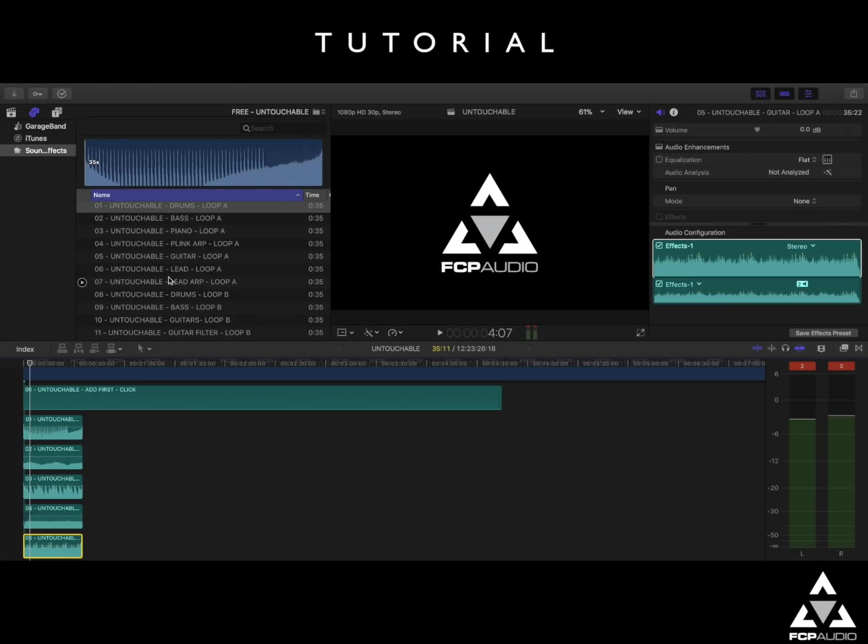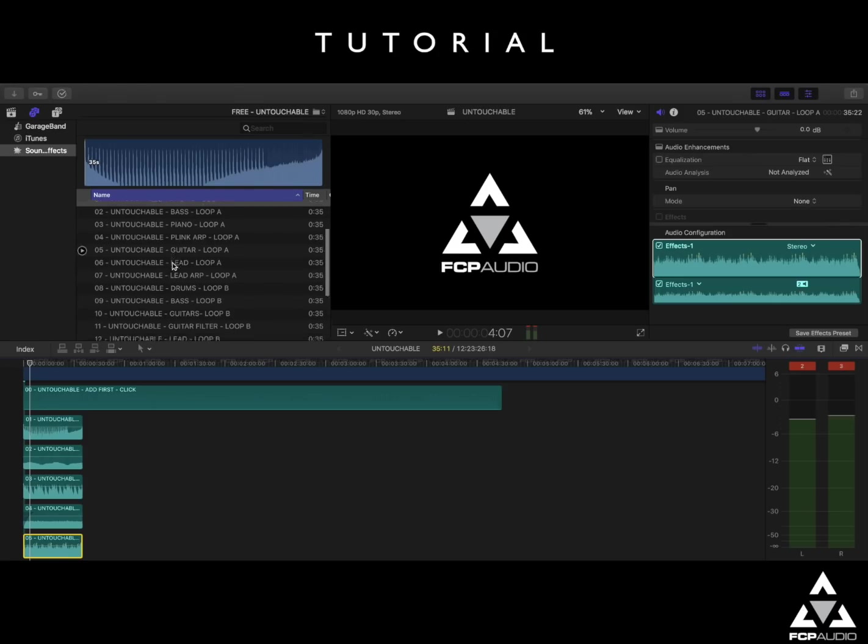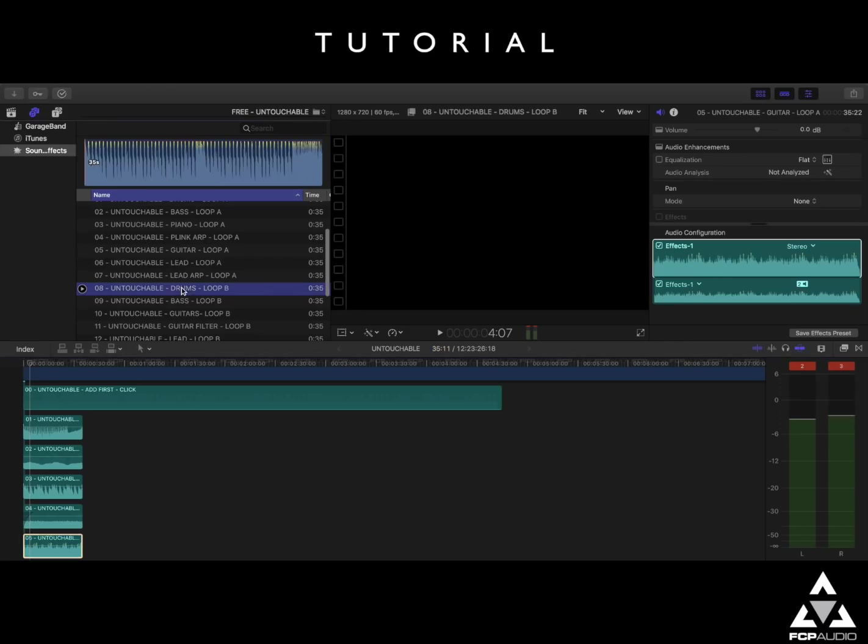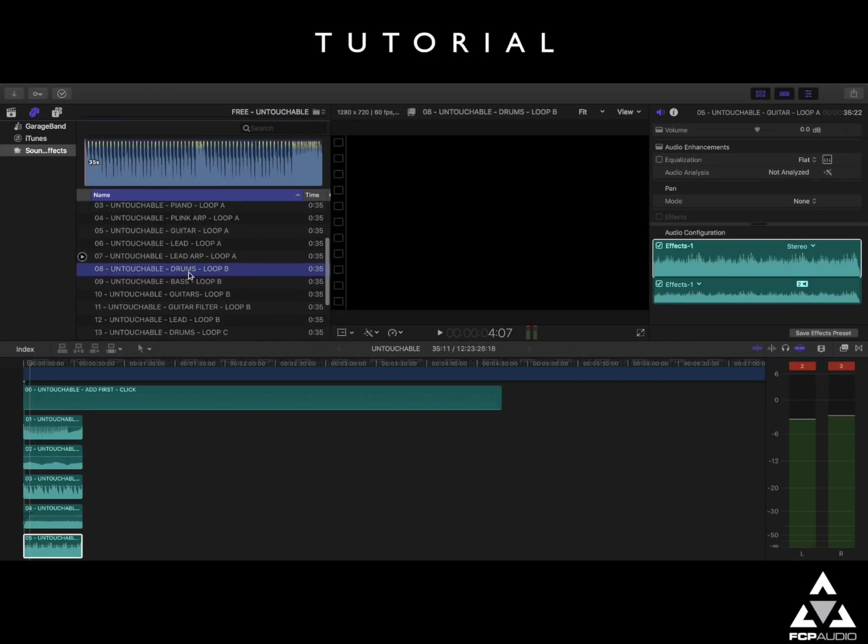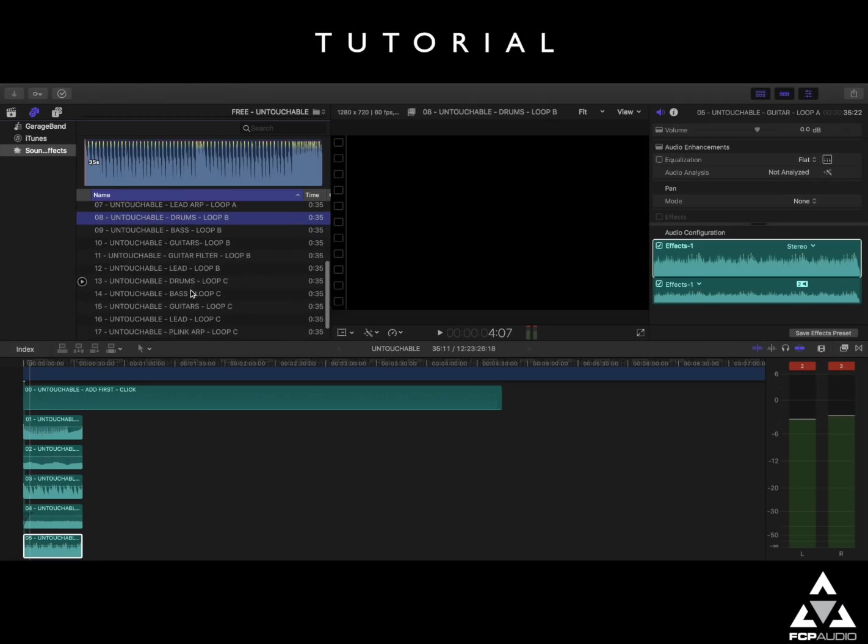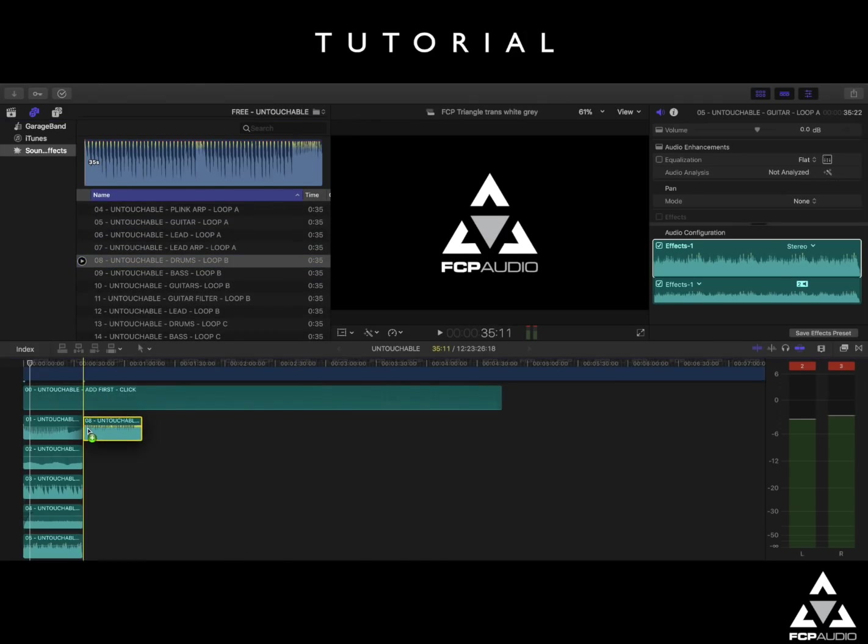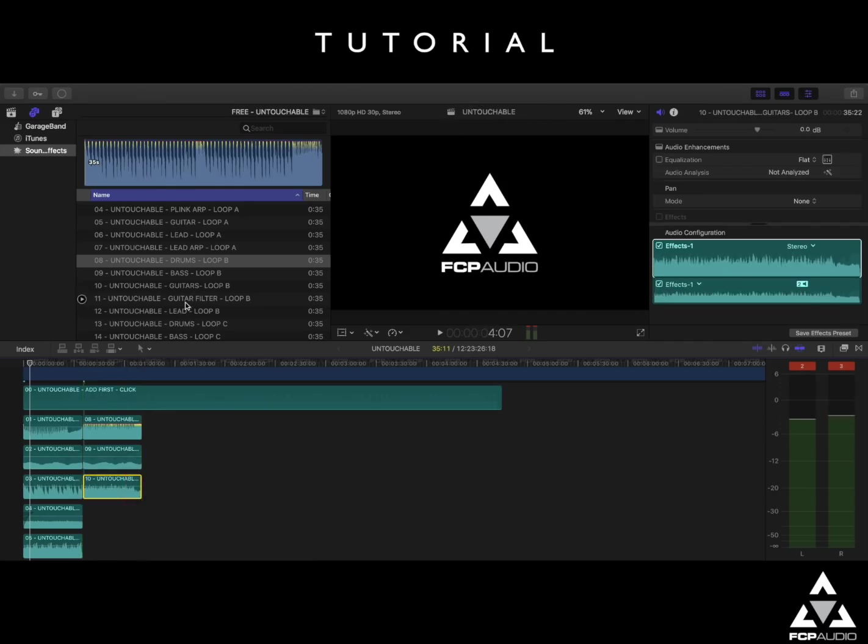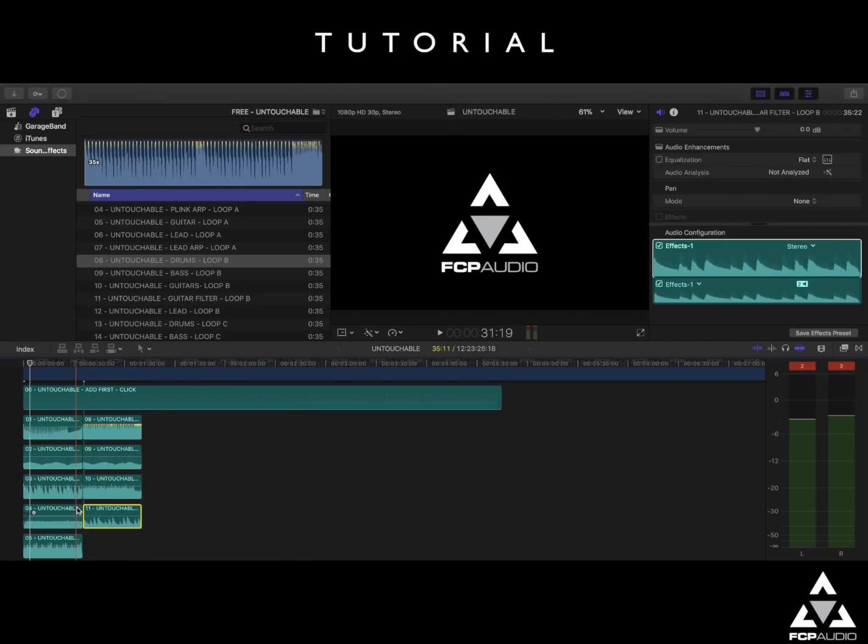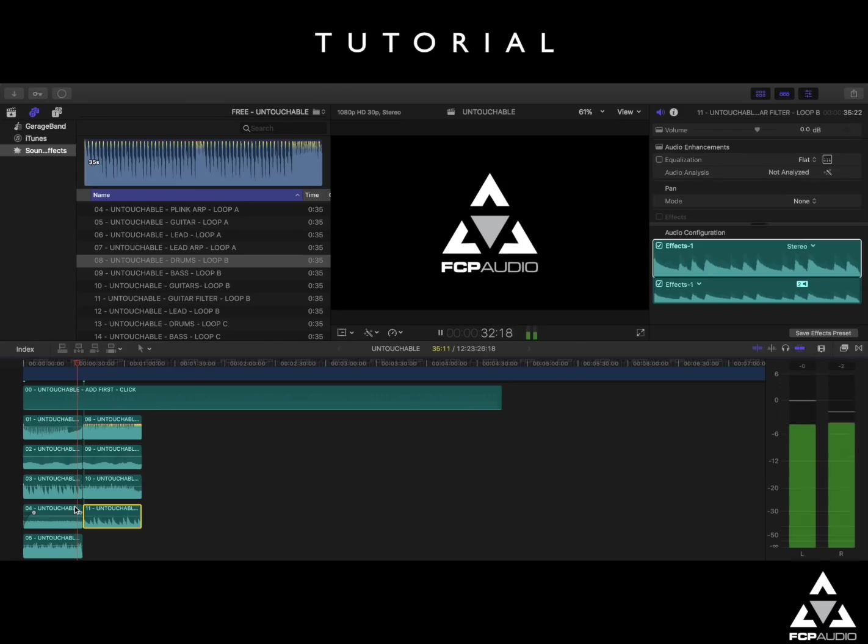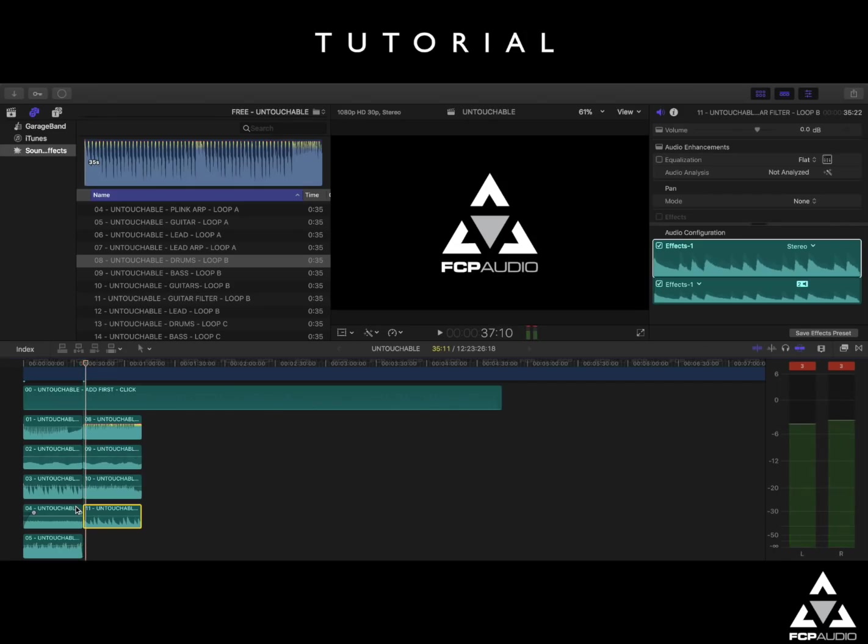So we're now going to move on to loop B's. As you can see, we've got loop A's here, loop B's, and then moving on to loop C's. So we're going to drag in the loop B's, which include drum and percussion parts. And let's hear the transition between loop A's and loop B's. Yep, that's perfect.